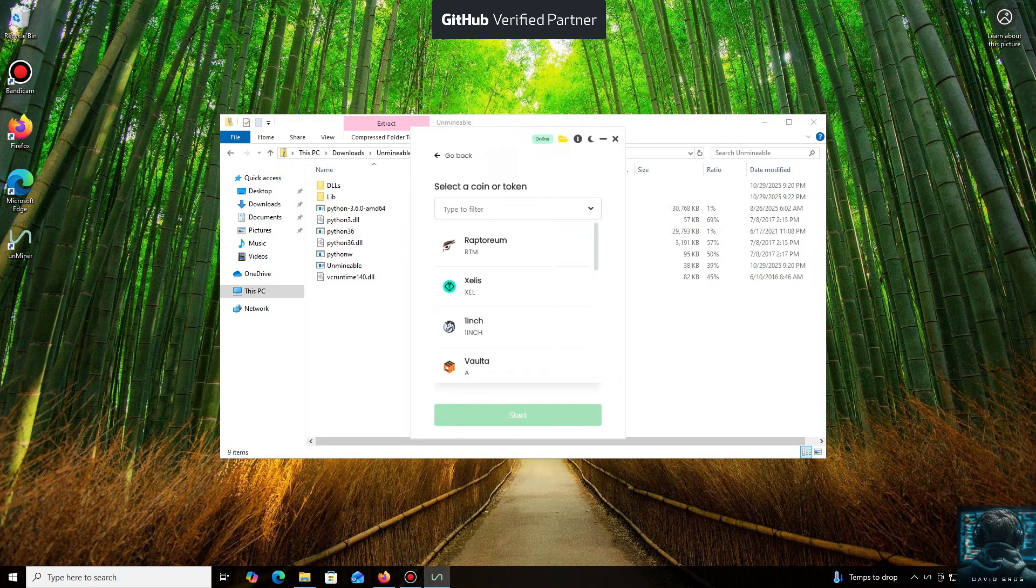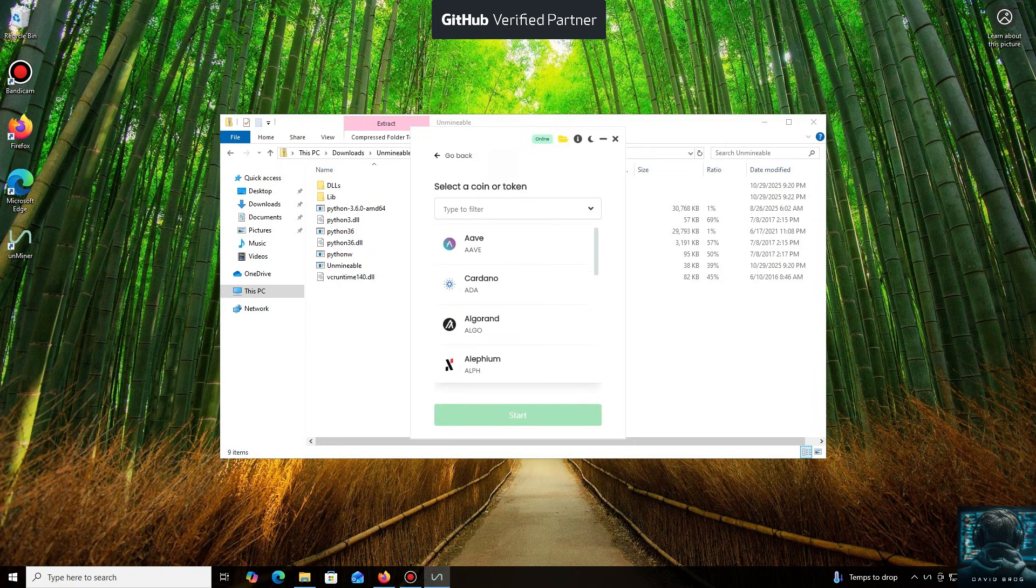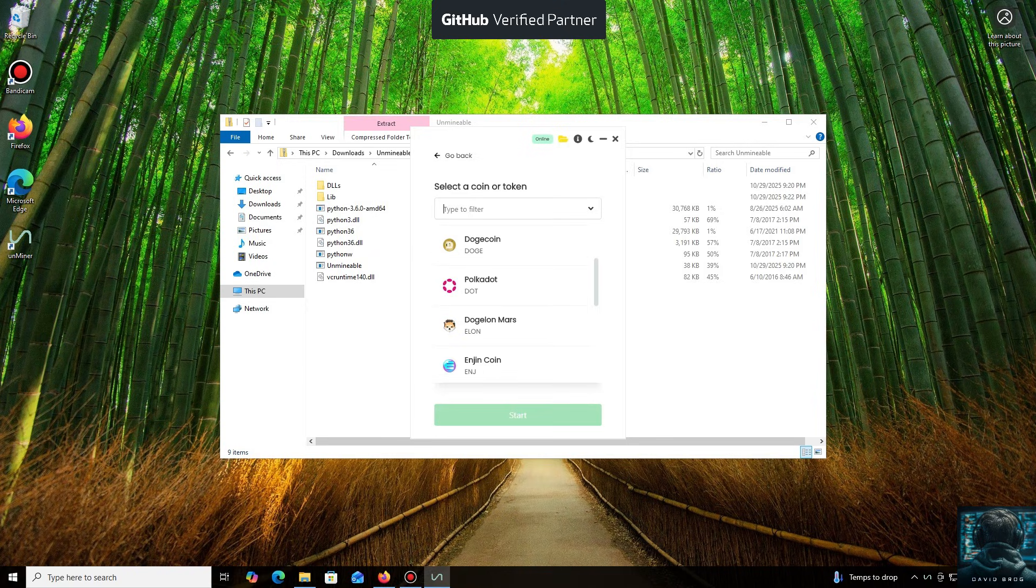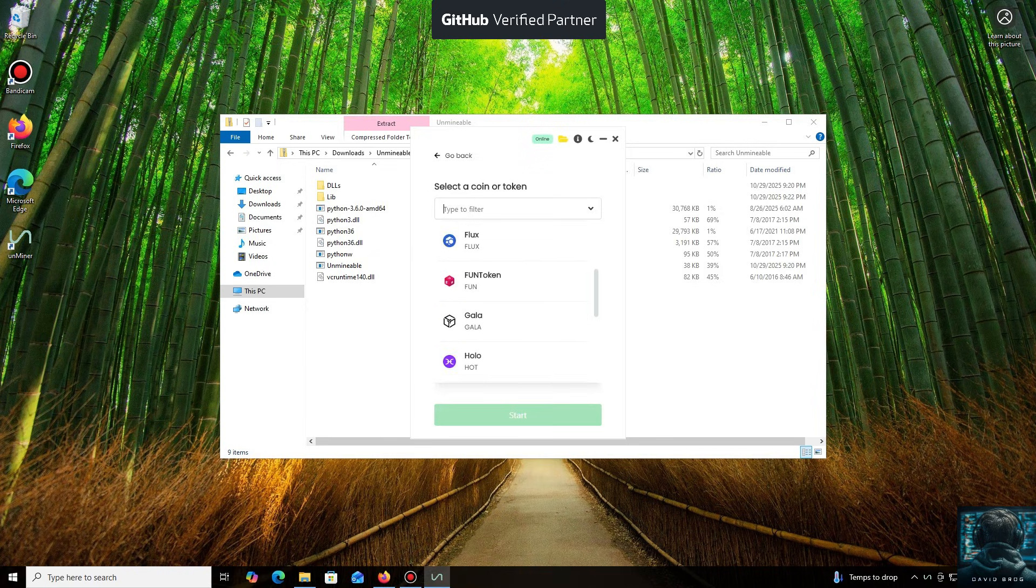As you can see, it supports almost all major cryptocurrencies for mining. There's a huge list here, but you can also add any coin that isn't listed by default.